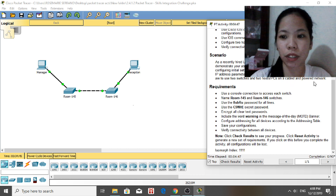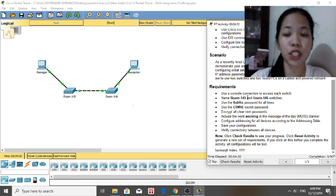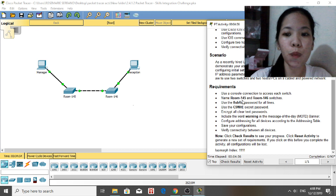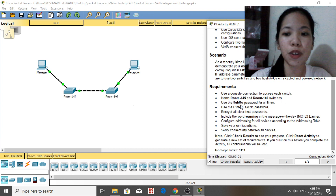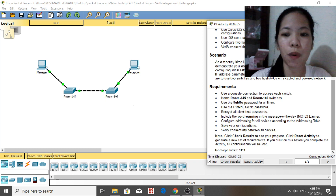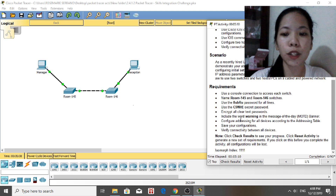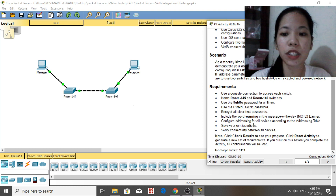The requirements are: use a console connection to access each switch named Room 145 and Room 146. Use the '8UBRU' password for all lines. Use the 'C9WRE' secret password. Encrypt all clear text passwords. Include the word 'warning' in the message of the day (MOTD) banner.